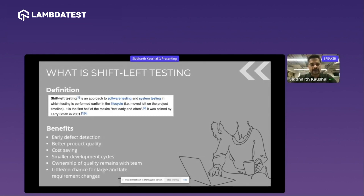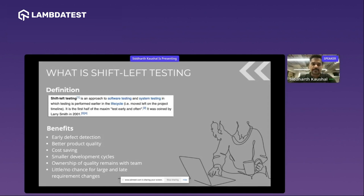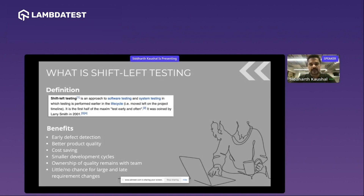Early defect detection, better product quality, cost saving, smaller development cycles, ownership which lies with the whole team, and most importantly — little to no chance of requirement changes at the last moment.